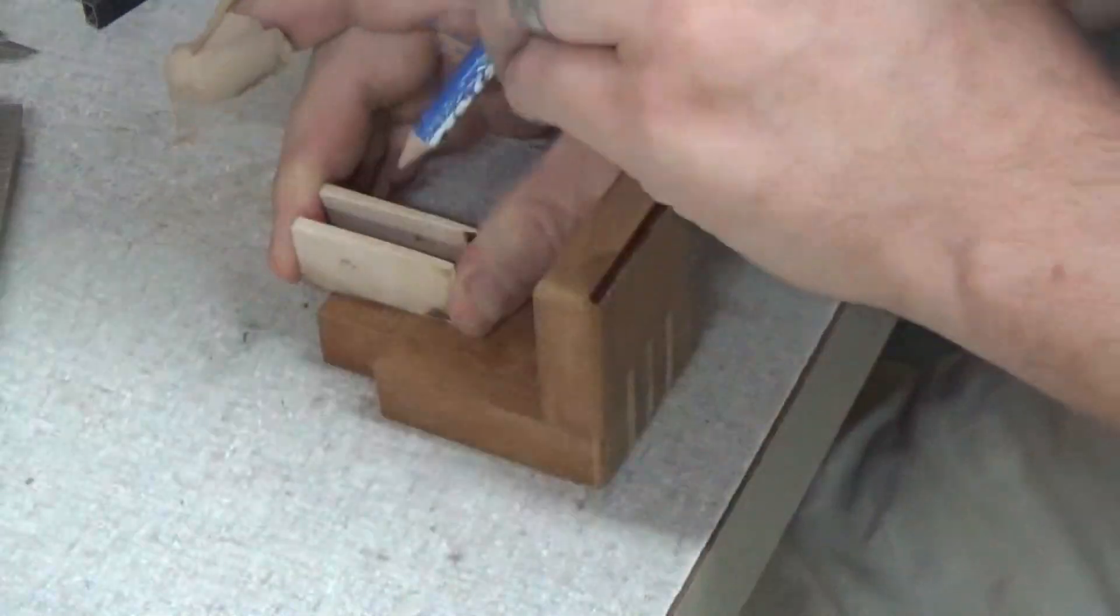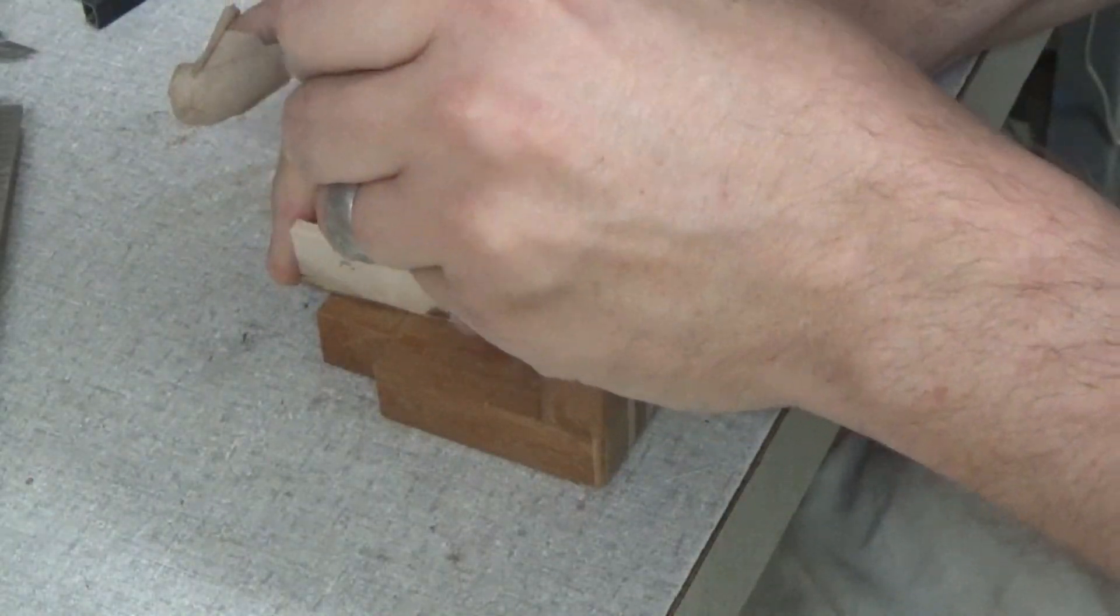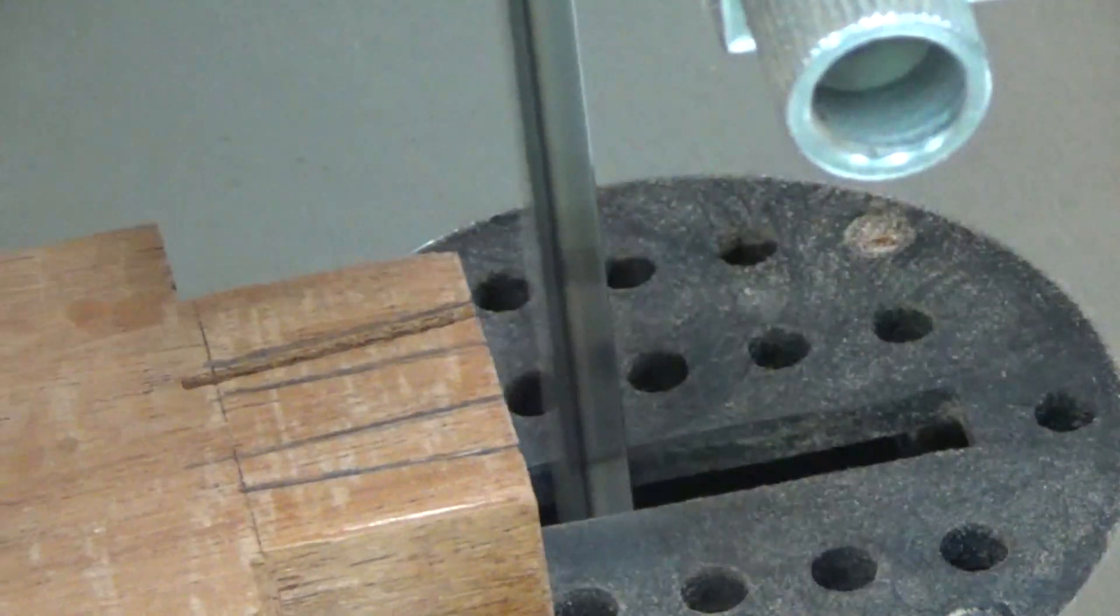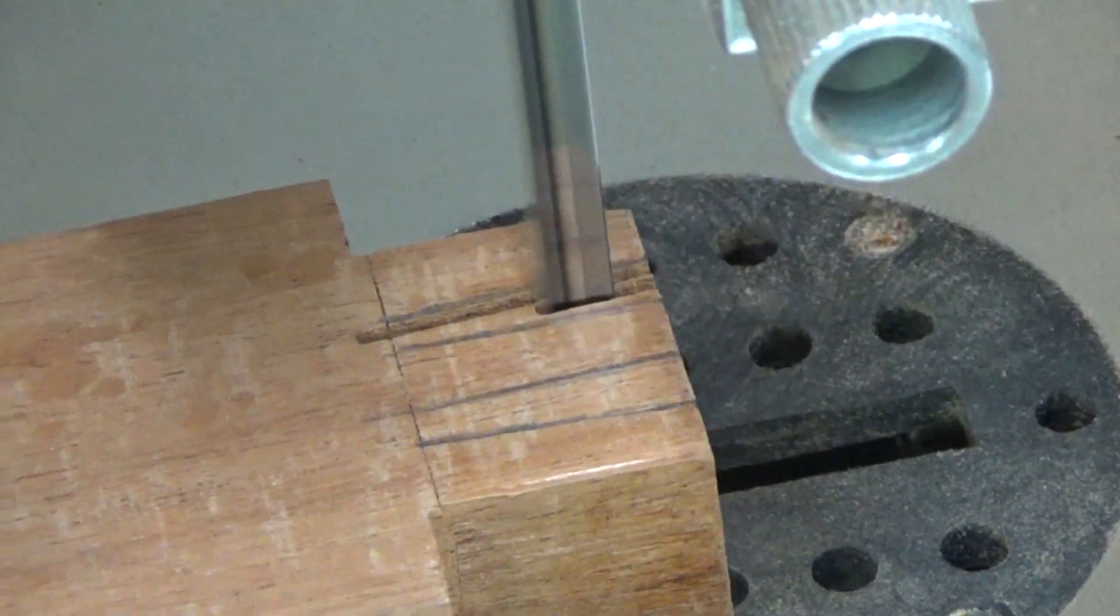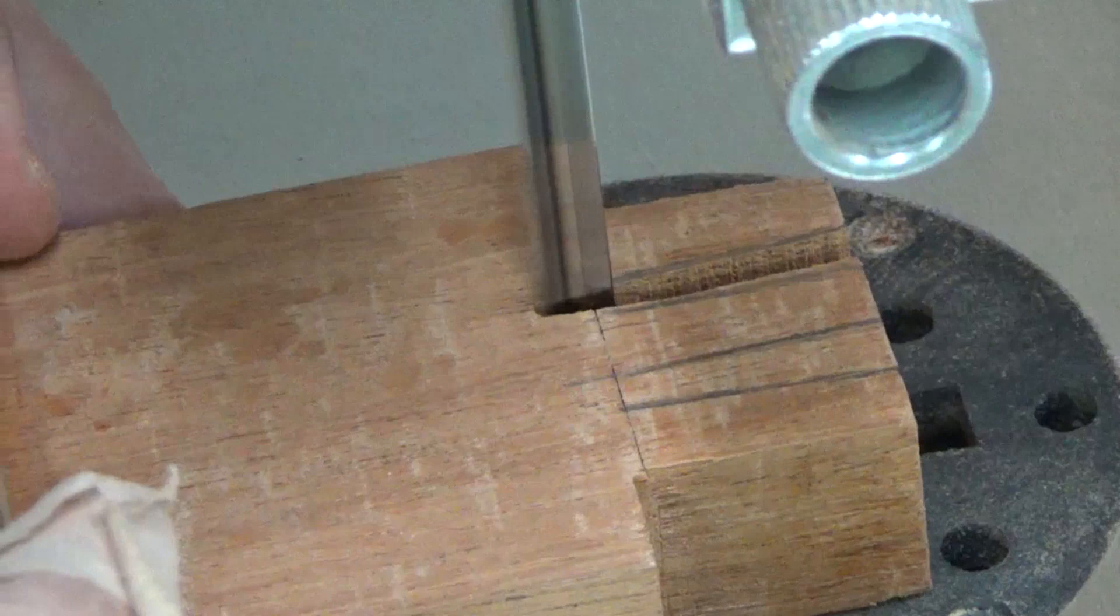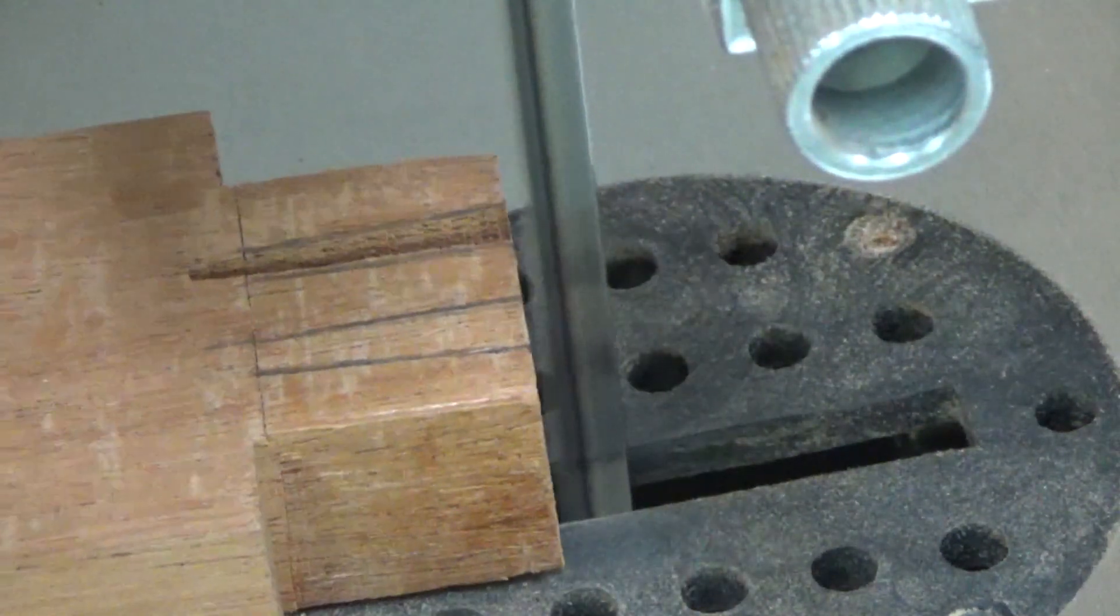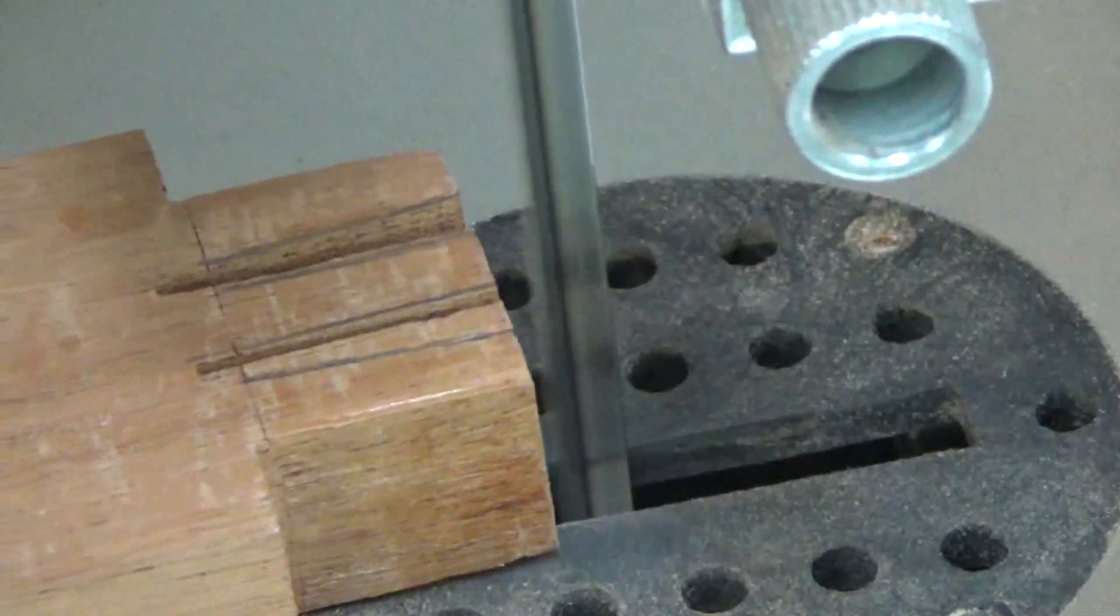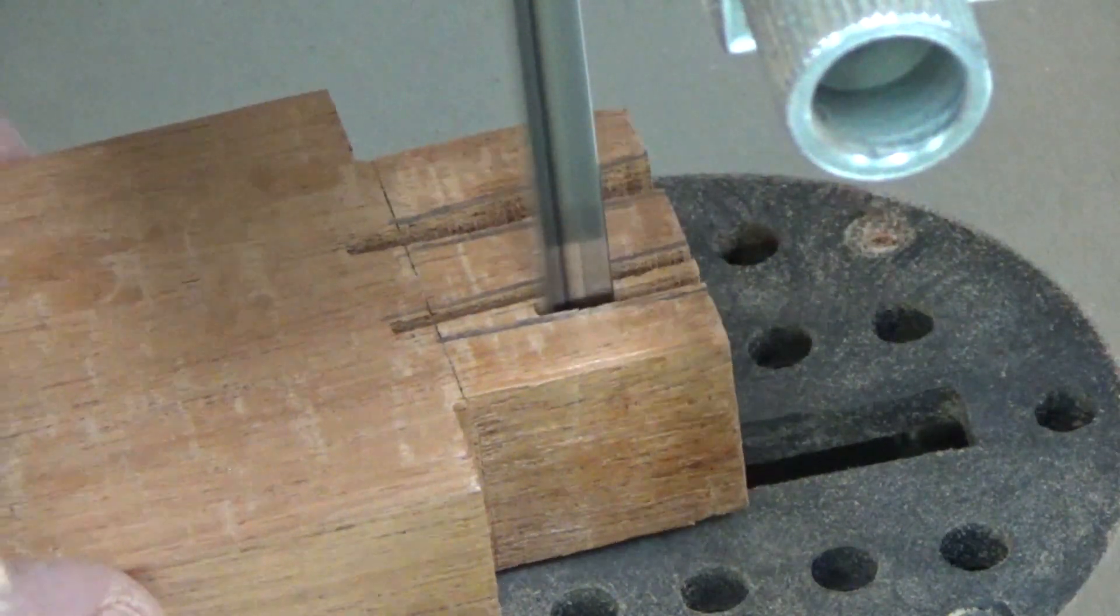I cut a couple wedges out of maple and I'm tracing out where I want them to go on the tenon. Over on the bandsaw, I cut out the wedge location, staying on the inside of the line, but this is where I goof up a bit. I accidentally cut past the shoulder line on both of these cuts and then I had to recut and lower the shoulder to accommodate.